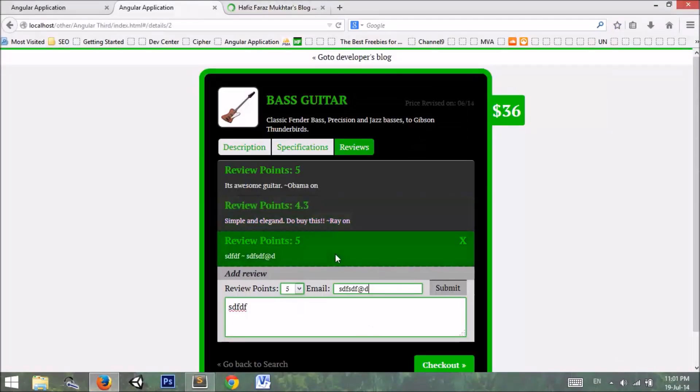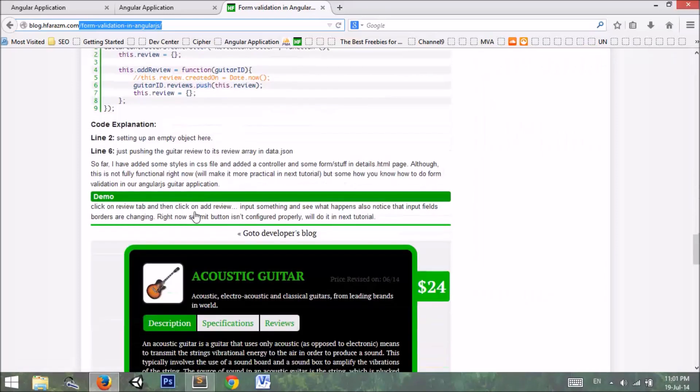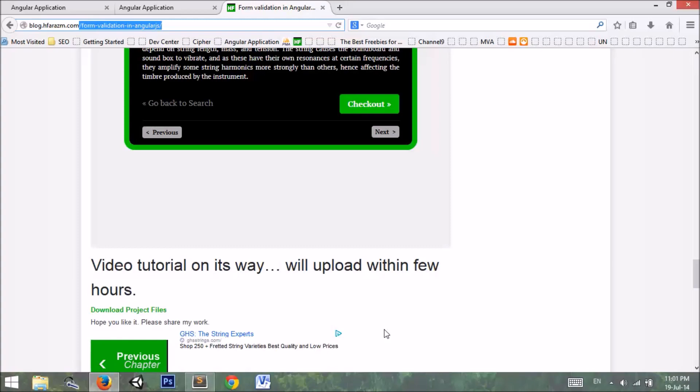This is how it is working. You can download the product files from this blog. You can download it and practice. Thanks for watching and share it.